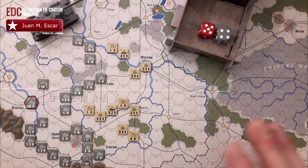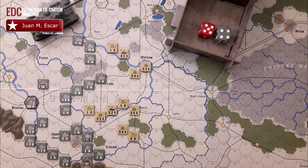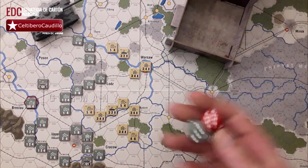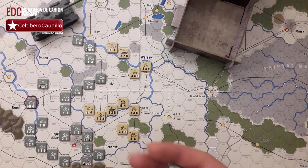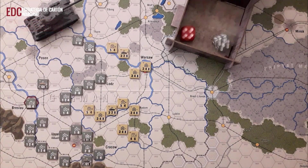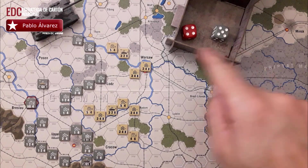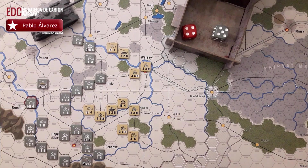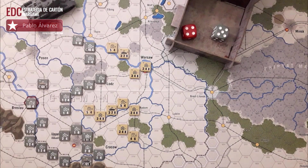Tendremos que esperar al turno 11 para que el eje pueda intentar realizar un movimiento estratégico ferroviario. Para esto tiraremos dos dados y el resultado que obtengamos es la cantidad de pasos que podremos movilizar por este movimiento ferroviario. Aquí estamos viendo nueve puntos que se van a convertir en nueve pasos de unidades del eje que podrán intentar el movimiento estratégico.